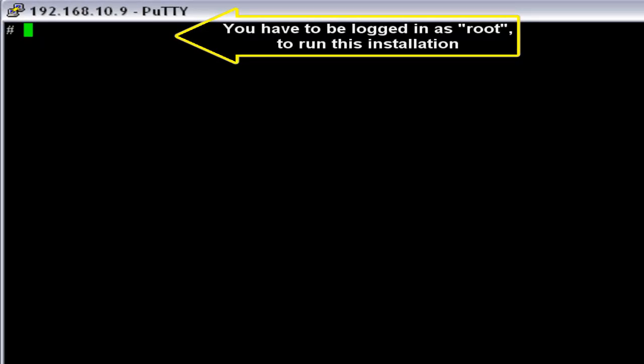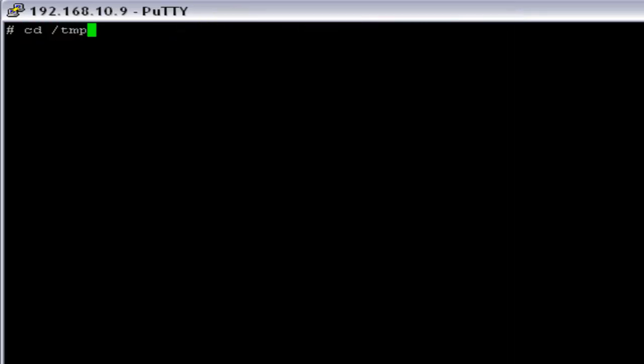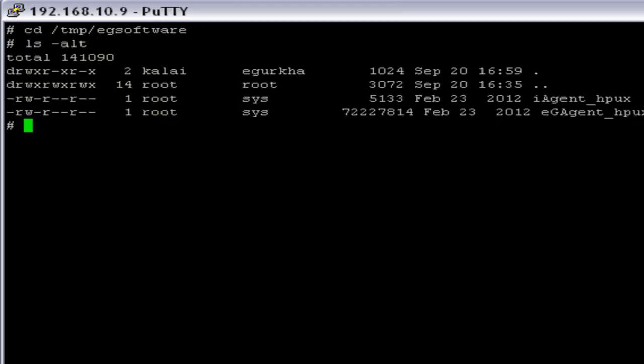Now we can start the eG agent installation. First, we have to move to the directory where we have the eG agent executables, that is /tmp/eGsoftware. Now we have to provide the execution policy for the software iAgent_HPUX.